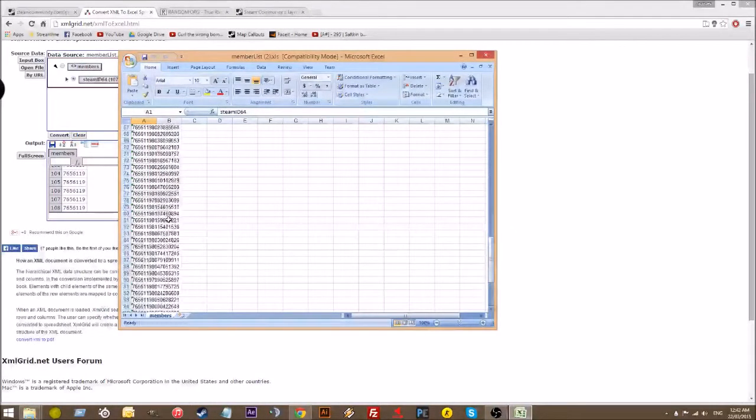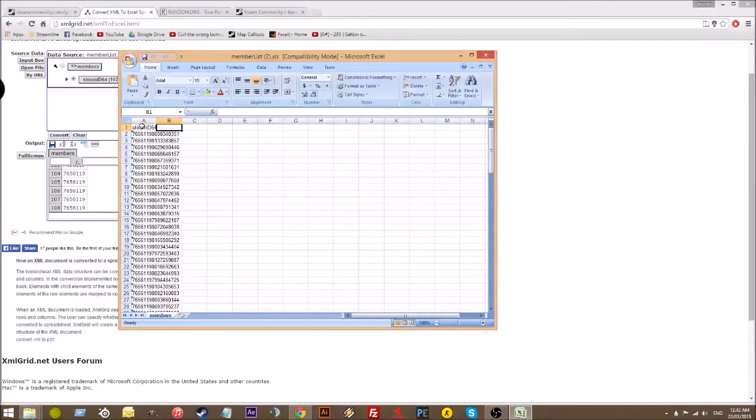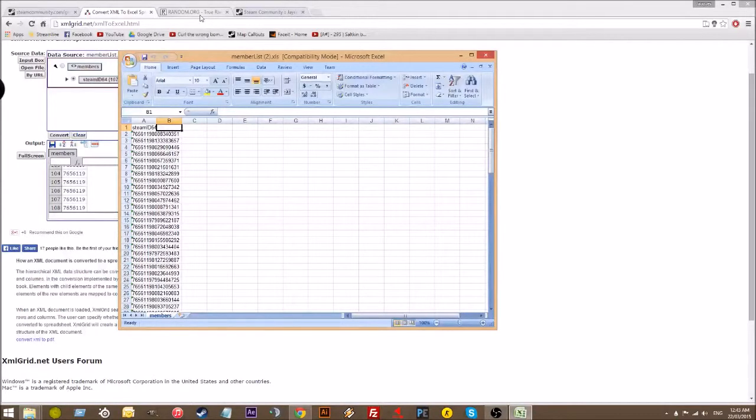Here it says 108, but you want to make sure that you compensate for the title here. So really, we have 107 excluding the title here.